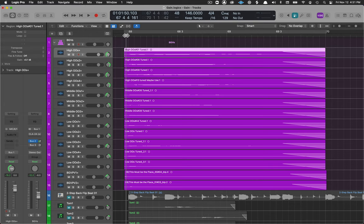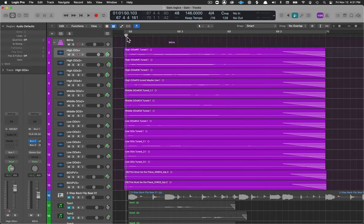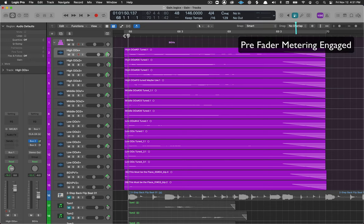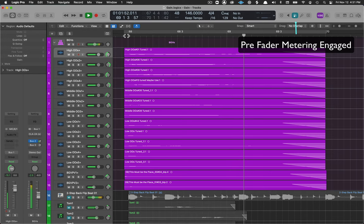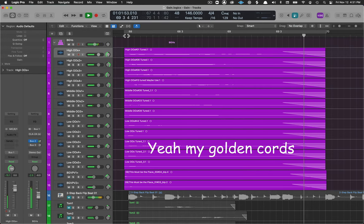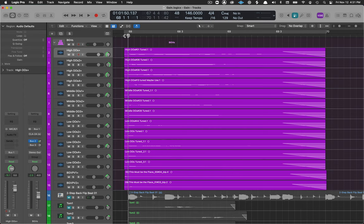The normalized region gain allows us to set a target for the level of a region or track. In this session I have some background vocals they were sung at different times by different people so they're all at different levels to make this blend more easily.